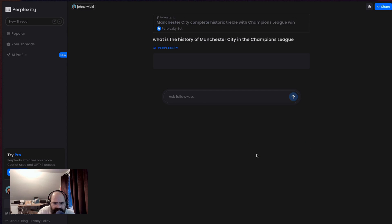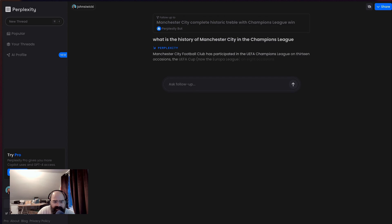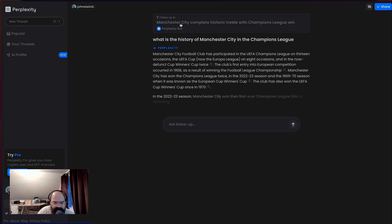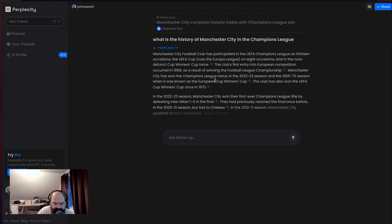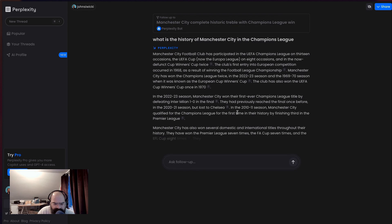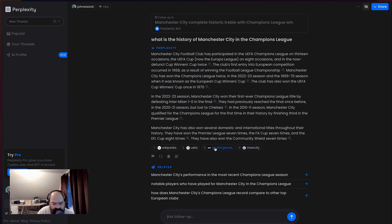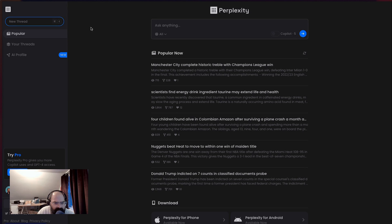So let's see, what is the history of Manchester City in the Champions League? Let's see, you can see up here, it's a follow-up to my question. And you can kind of start to do some interesting research this way. So let's go back and let's make a new thread.